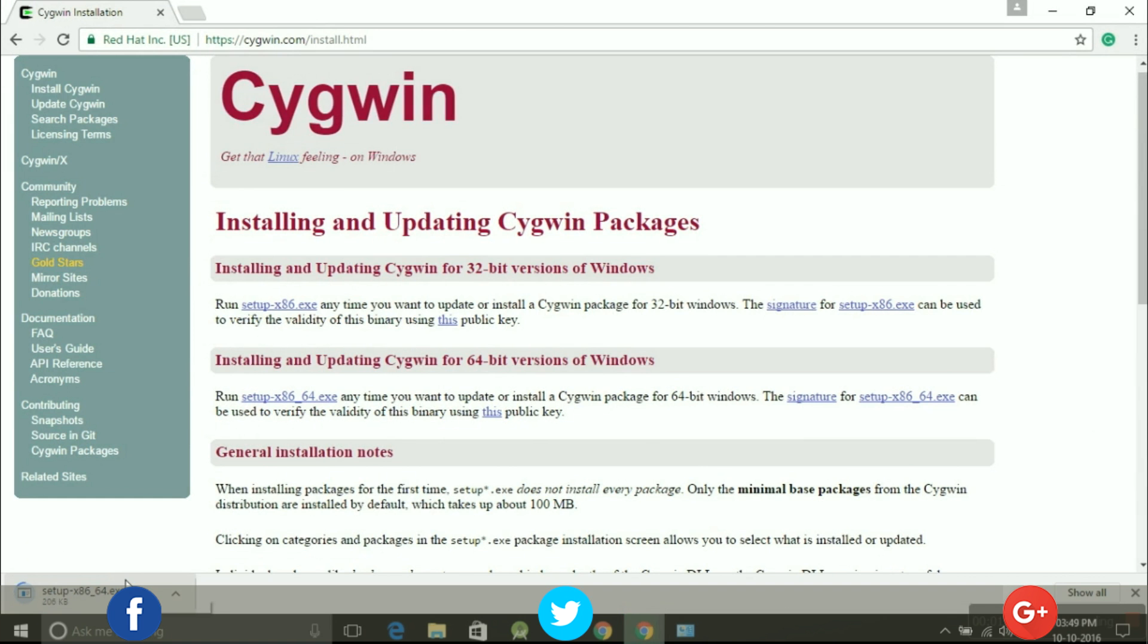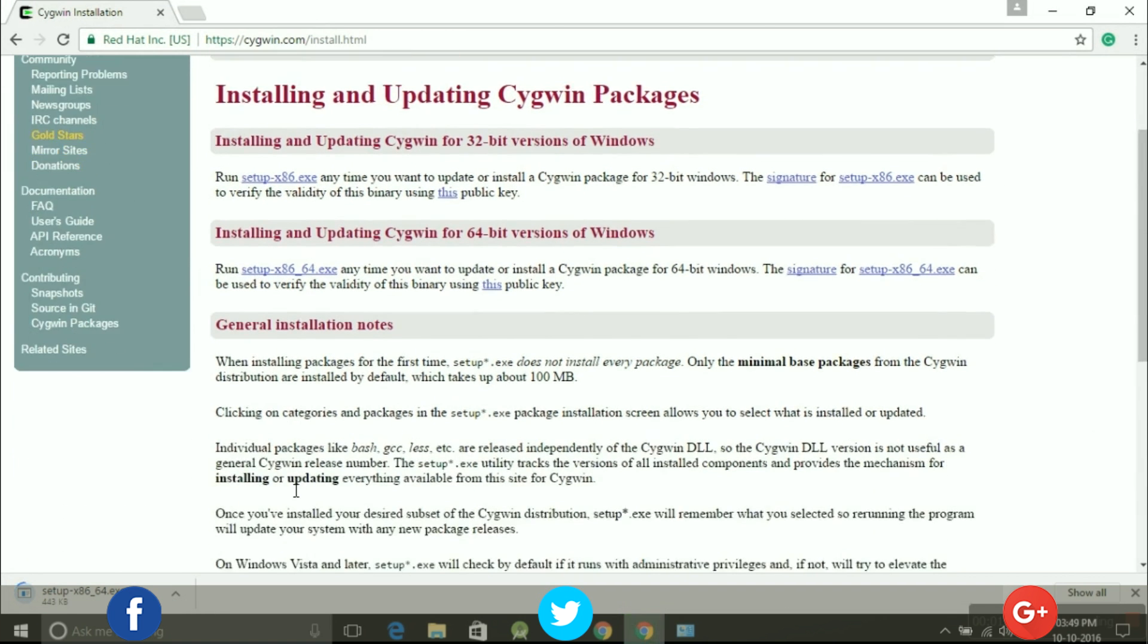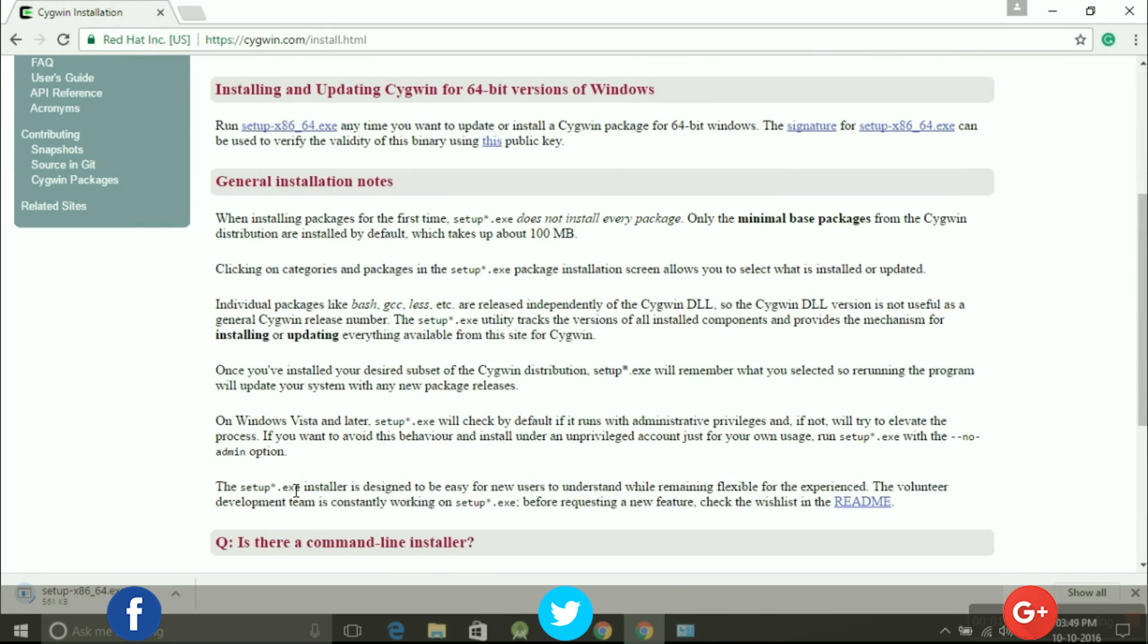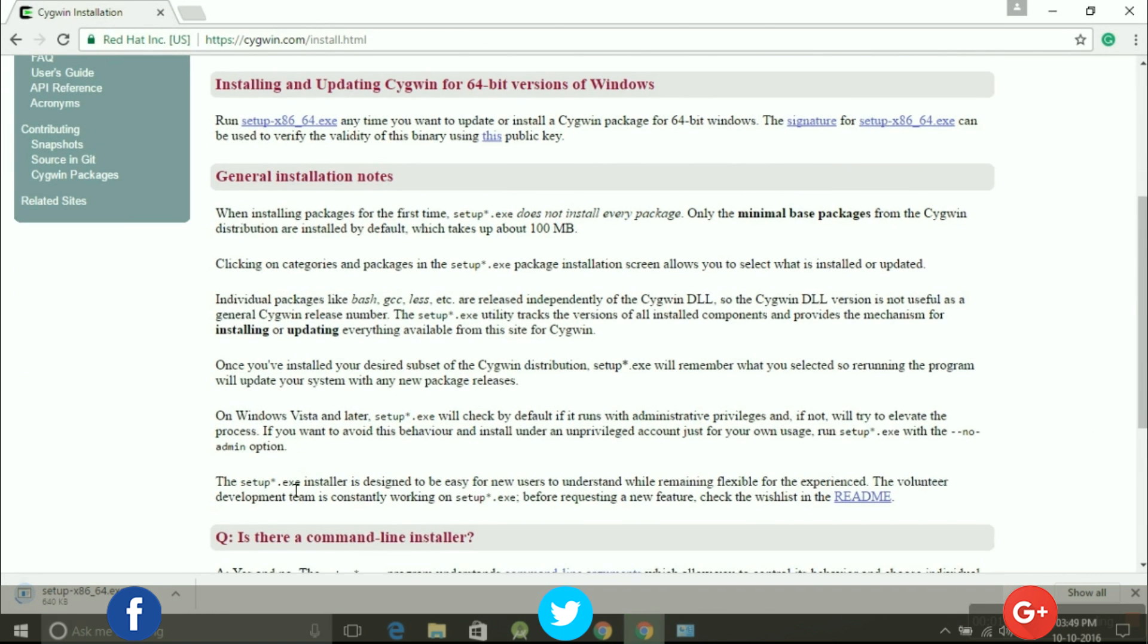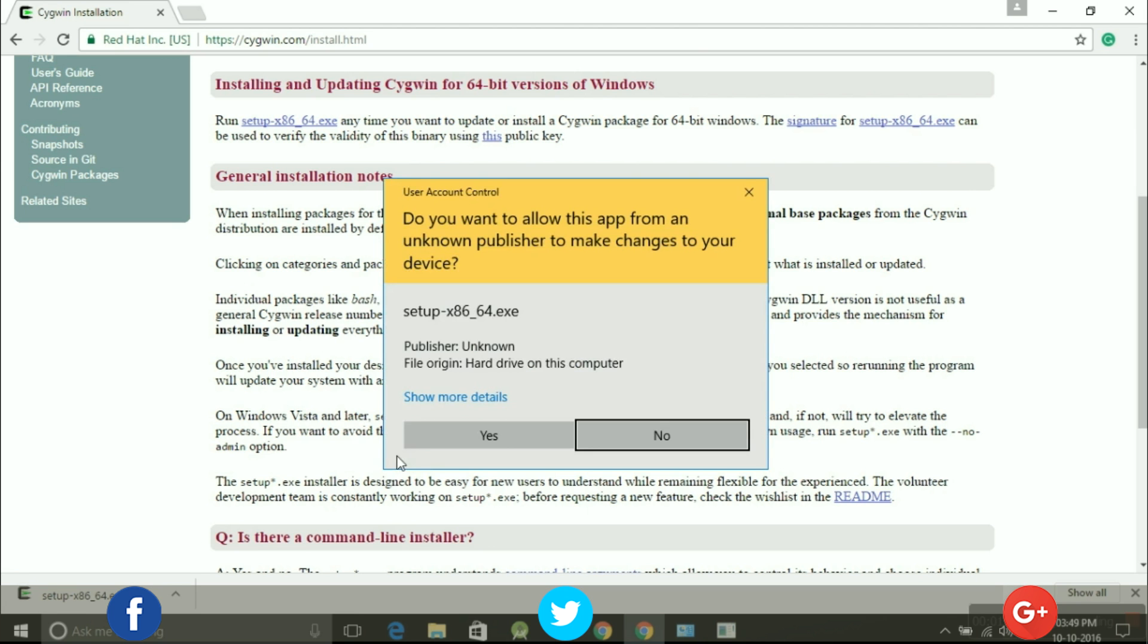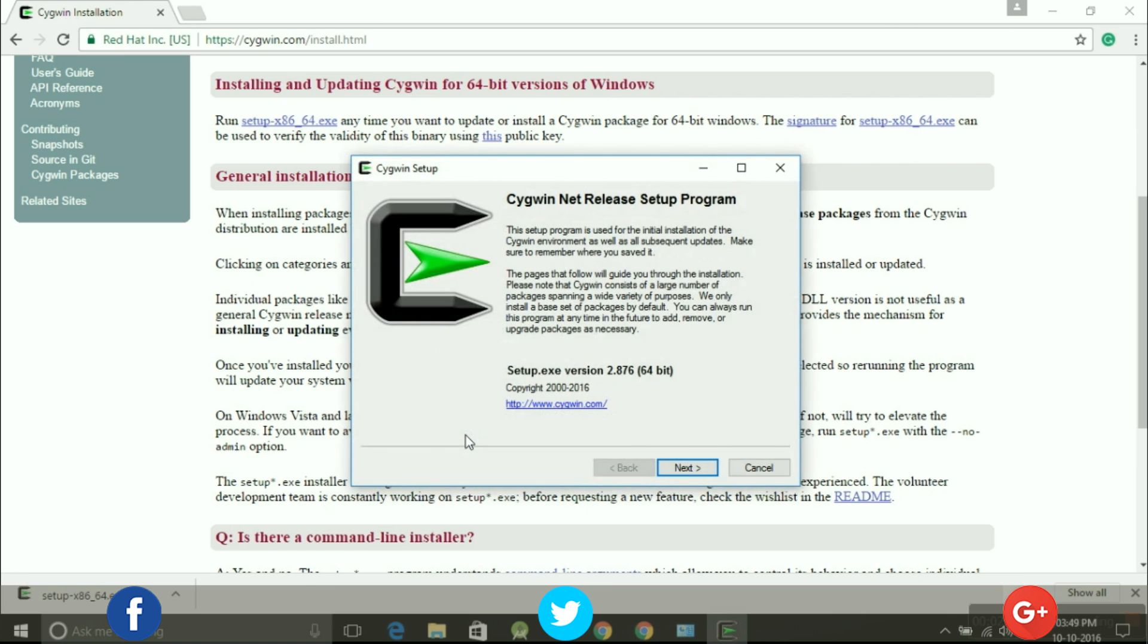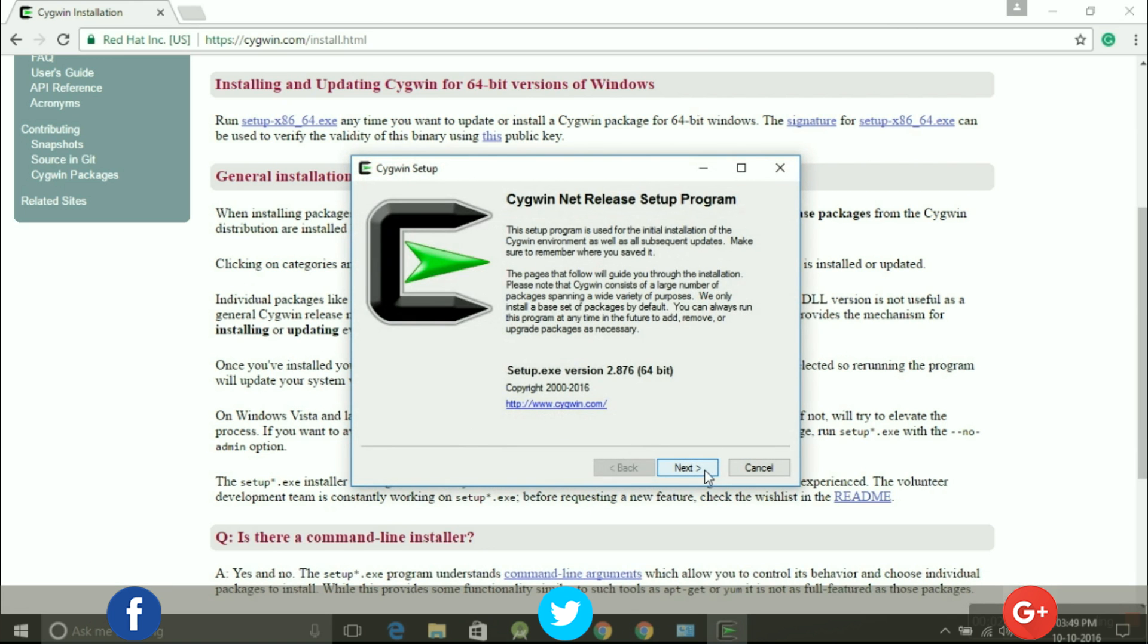Till the file gets downloaded, read out the general installation notes. Once the file gets downloaded, just click on it and run the setup file. The setup file is the same as others, just press next.